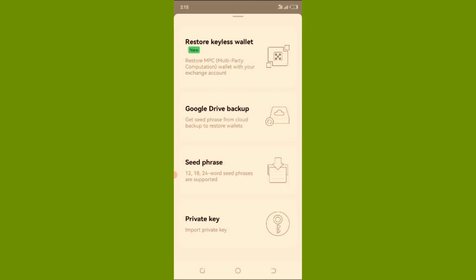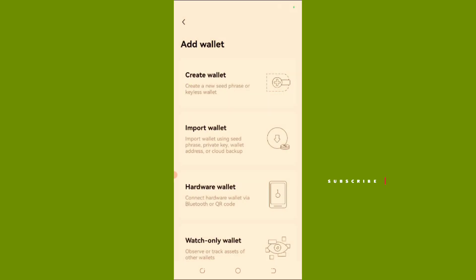Now you determine how you want to import it — do you want to import it with a seed phrase, or from your Google Drive? Whichever means you select. The seed phrase is what MetaMask gives you when you register — that 12, 18, or 24-word phrase. Click on seed phrase.